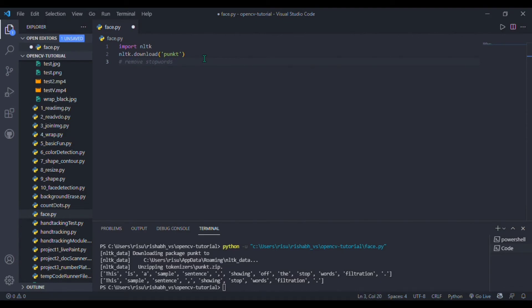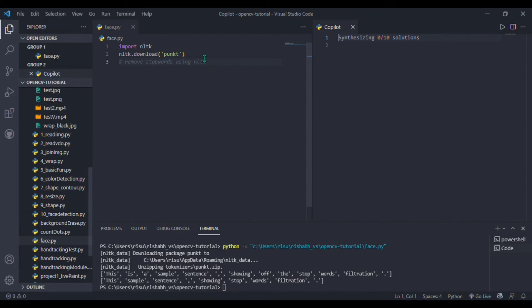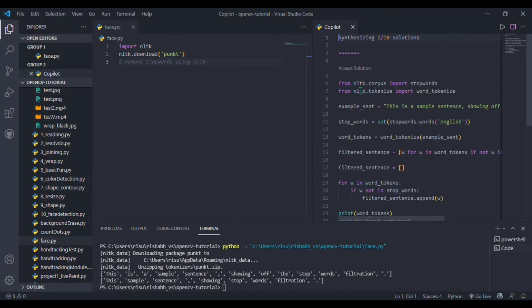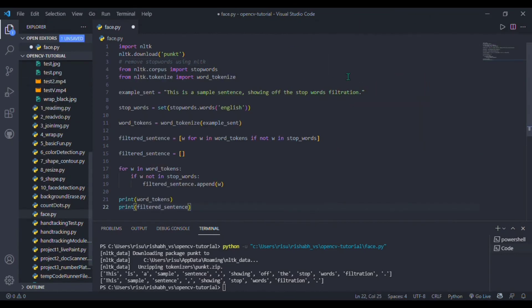I am just removing stop words from a given sentence. Stop words in the sense: is, are, and something like that. Simply press Ctrl+Enter and choose the most suitable one. I am accepting this first one.